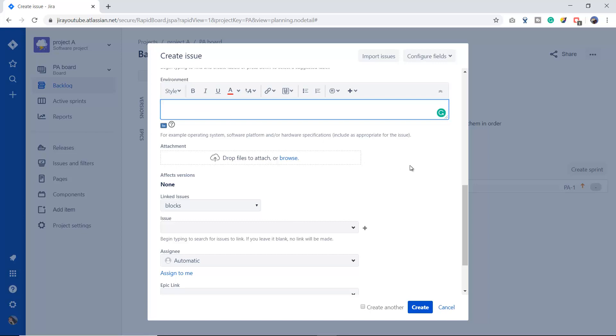You can write about the environment. Environment means it is related to any operating system, software platform, or maybe any specific hardware specification. Let's suppose my submit button is working on operating system Windows and on Chrome browser, but it is not working on Linux Ubuntu and on Firefox. This kind of information which is related to the bug you can mention in this environment field.